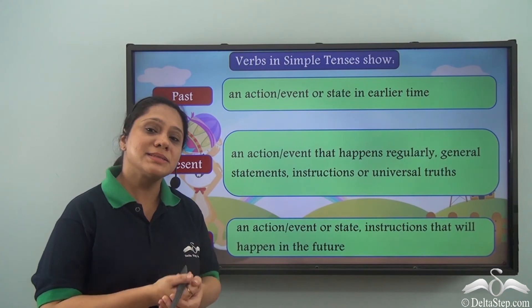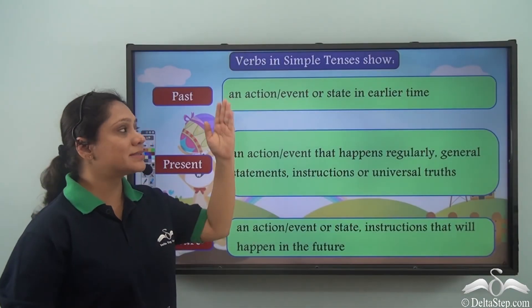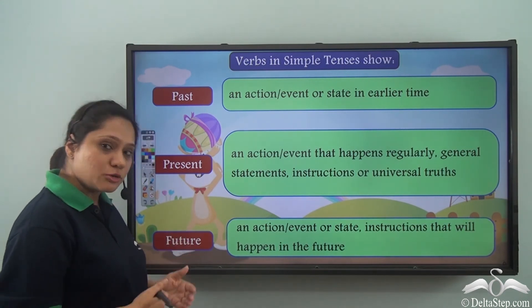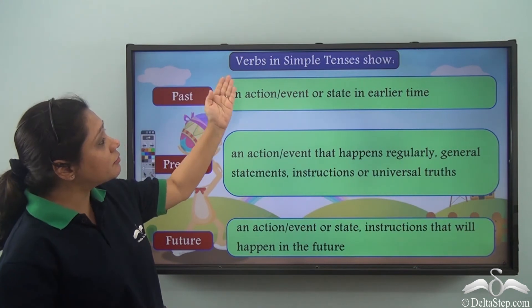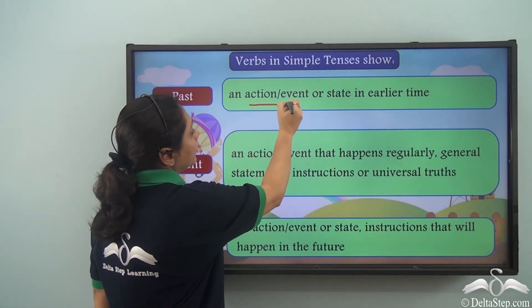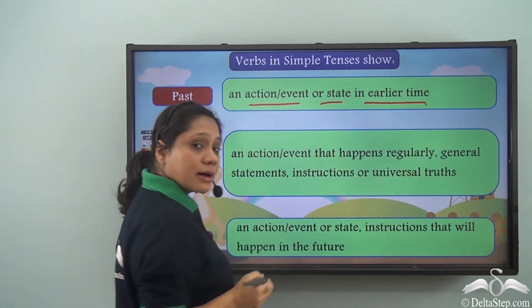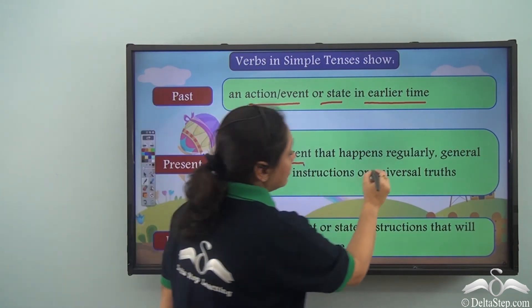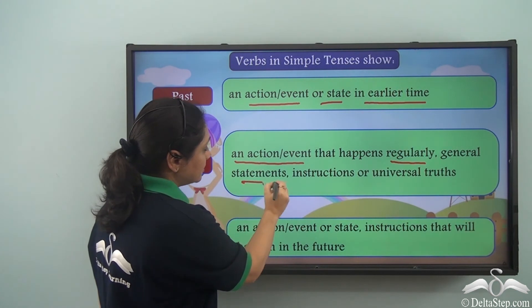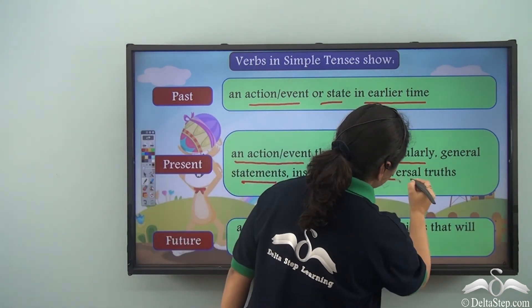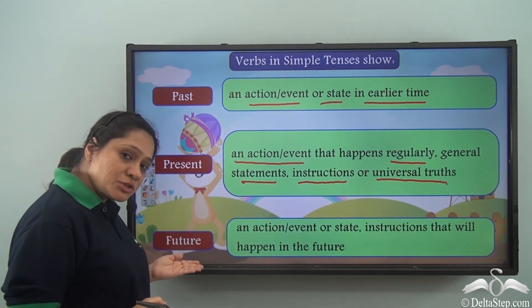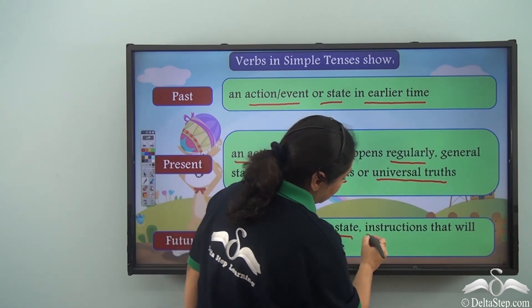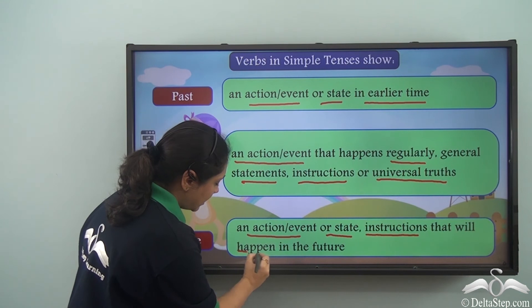Let us summarize the simple tenses. We have three kinds: the simple past tense, the simple present tense, and the simple future tense. In the simple past, verbs show an action, event, or state in earlier time. In the simple present, verbs show regularly occurring actions, general statements, instructions, or universal truths. In the simple future, verbs show an action, event, state, or instructions that will happen in the future.